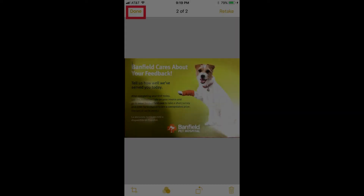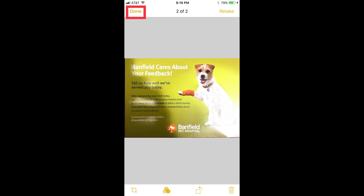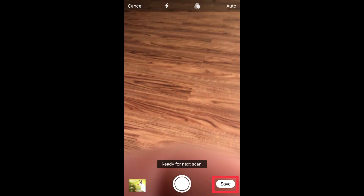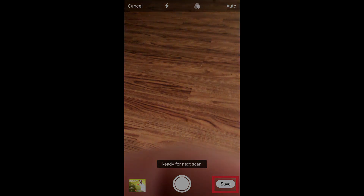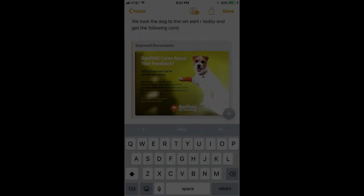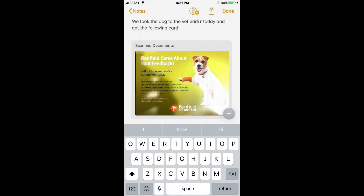Step 7: Tap Done in the upper left corner of the screen when you finally arrive at the image you want to insert in your Notes app. You'll be taken back to the scanner feature, where you'll see a Save button appear in the lower right corner of the screen. Step 8: Tap Save in the lower right corner of the screen. You'll be taken back to the Notes app, where you'll see the image you captured inserted in the spot where your cursor was located.